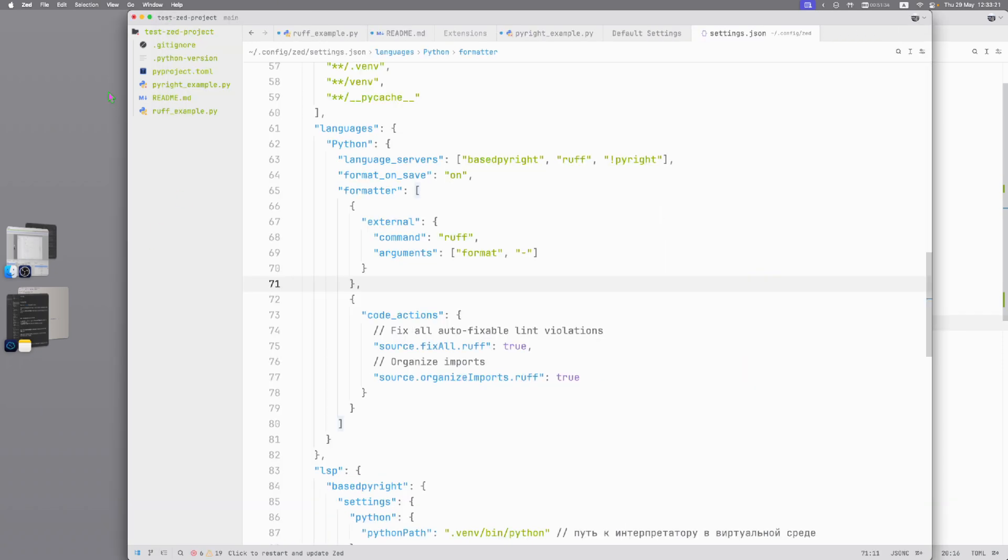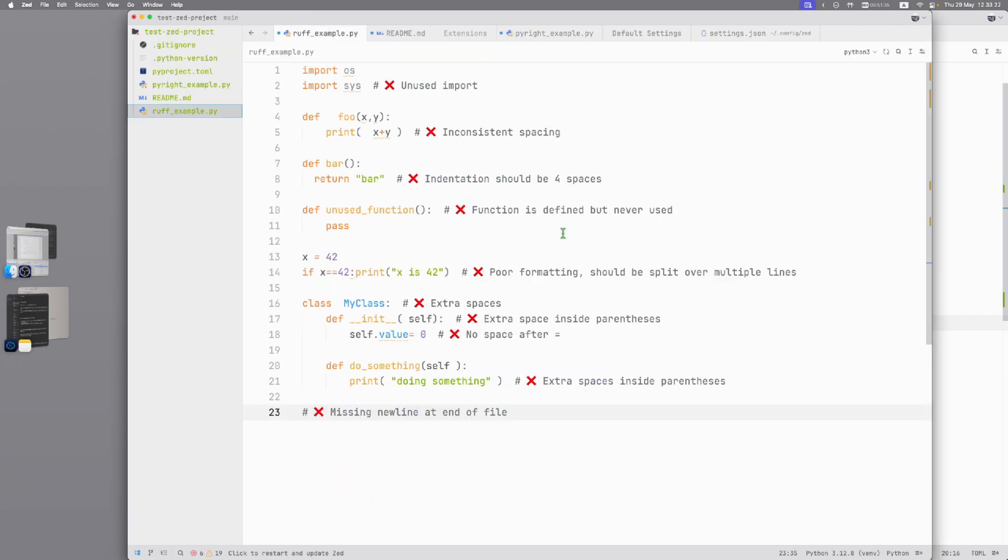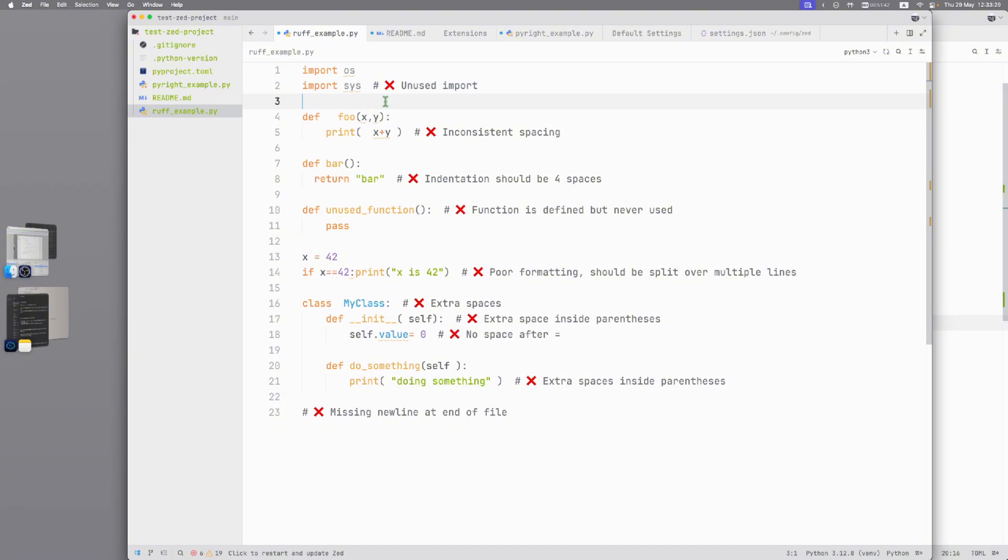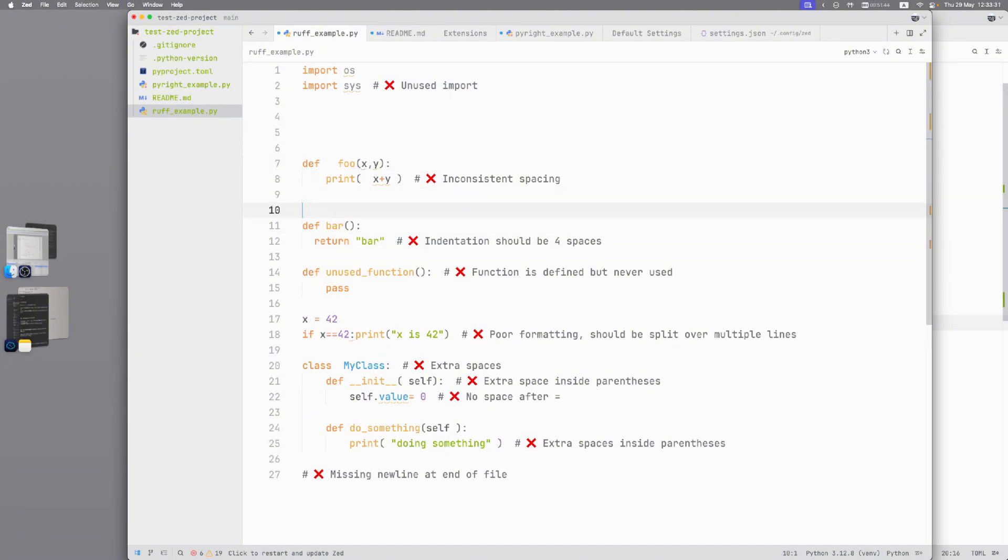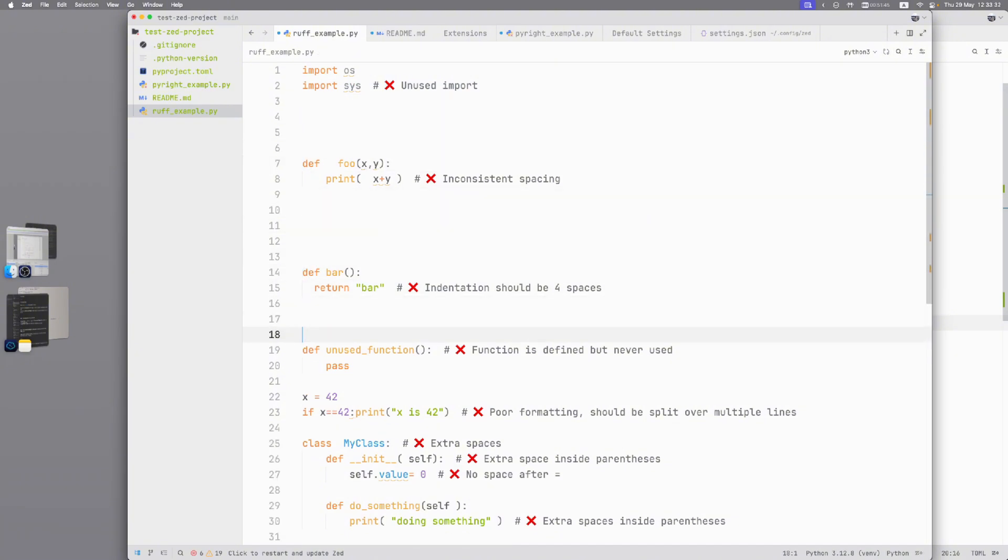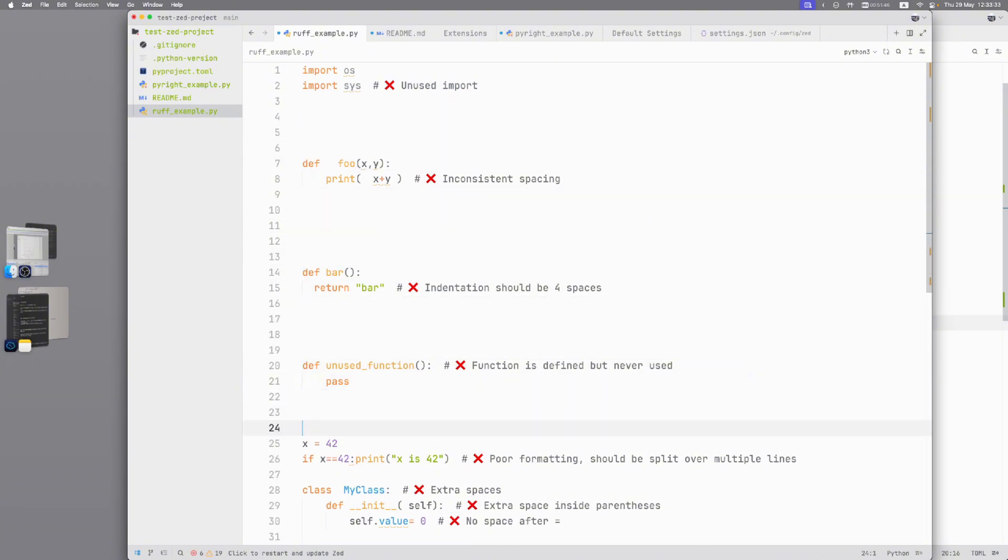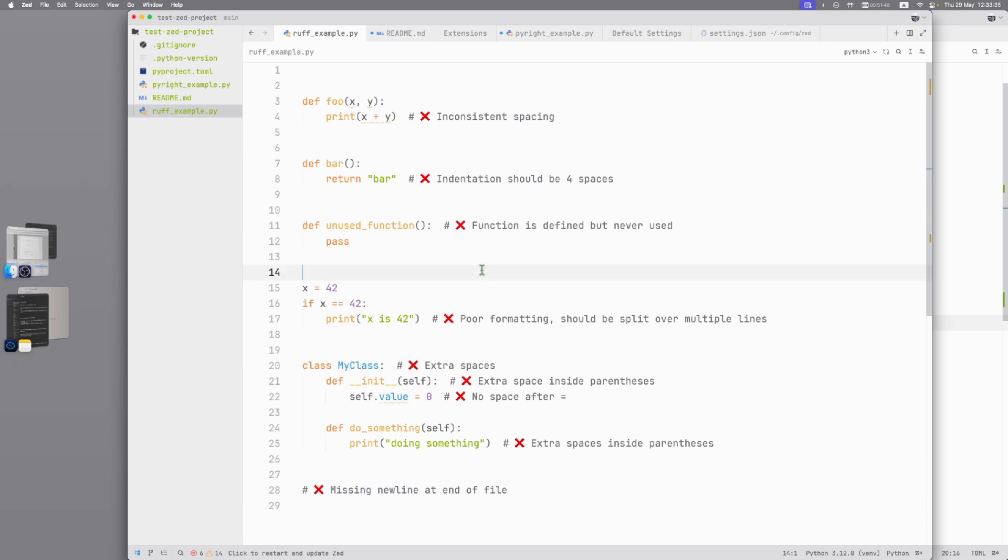And I forgot to show you what Ruff does. It warns you about unused imports, incorrect spacings, allows you to format code. Here we can undo it. Save and Ruff will format our code, delete unused imports and more.